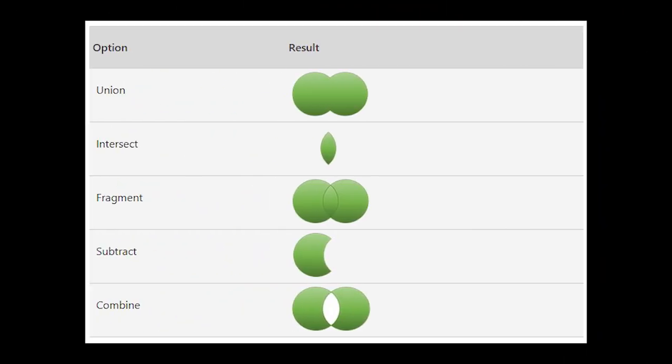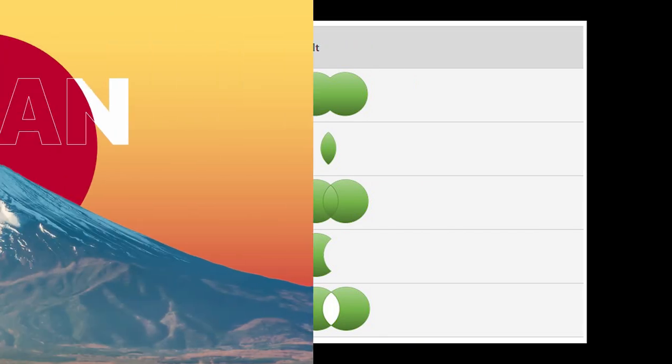So here is the summary for the Merge Shape options for the Union, Intersect, Fragment, Subtract, and Combine.